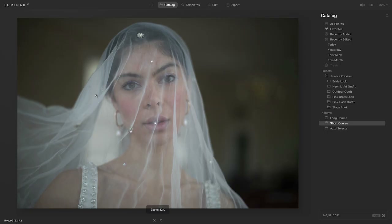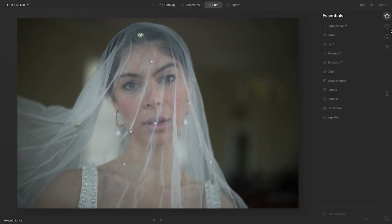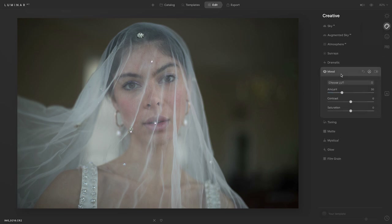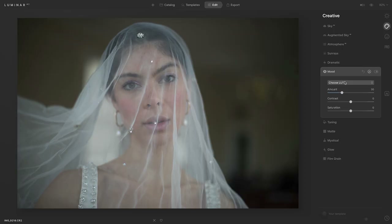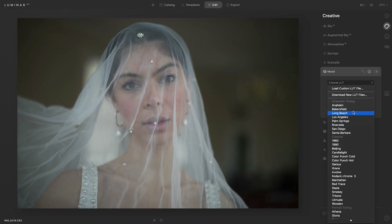I've got my portrait selected here. We're going to go to Edit at the top, then Creative, and then Mood. It's like a home for the LUTs, if you will. You can choose your own LUT — maybe you downloaded one from the internet or created one on your own. If neither of those apply, that's okay because there are LUTs already available for you to use, and there are actually really nice ones too.